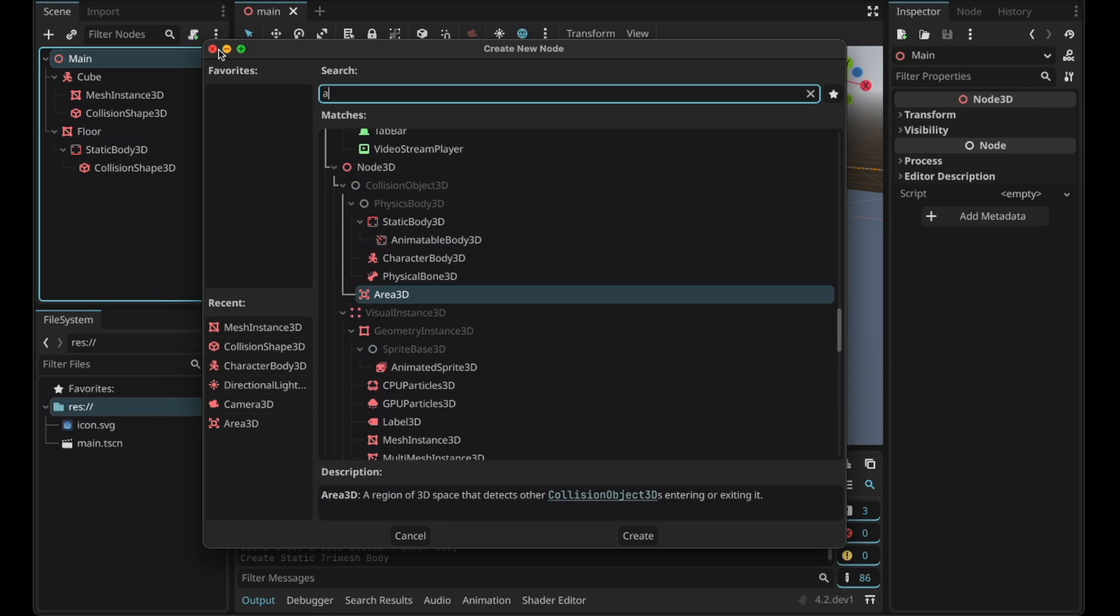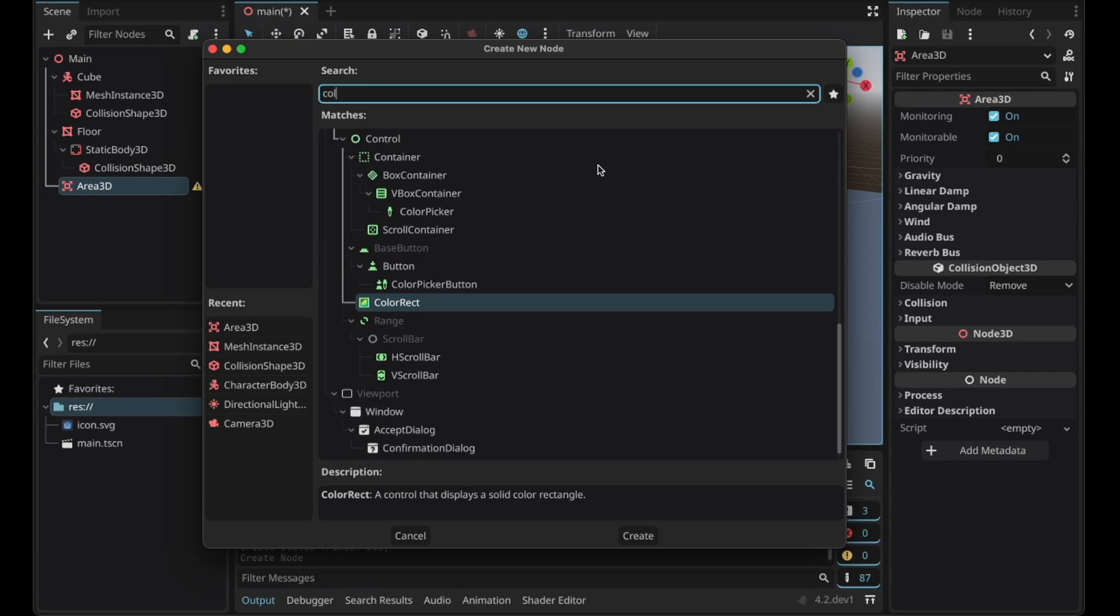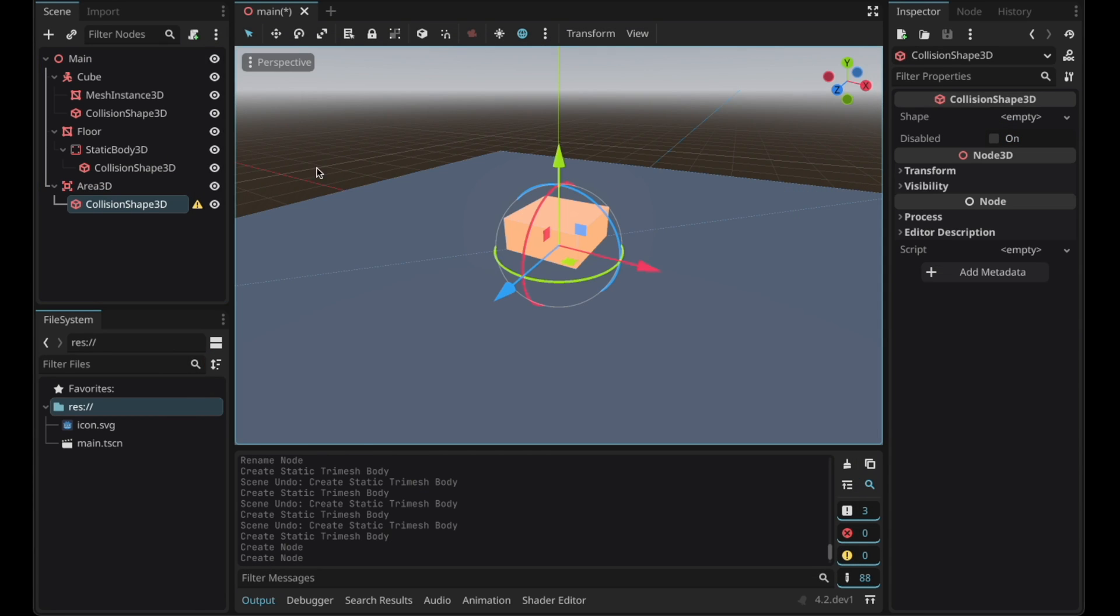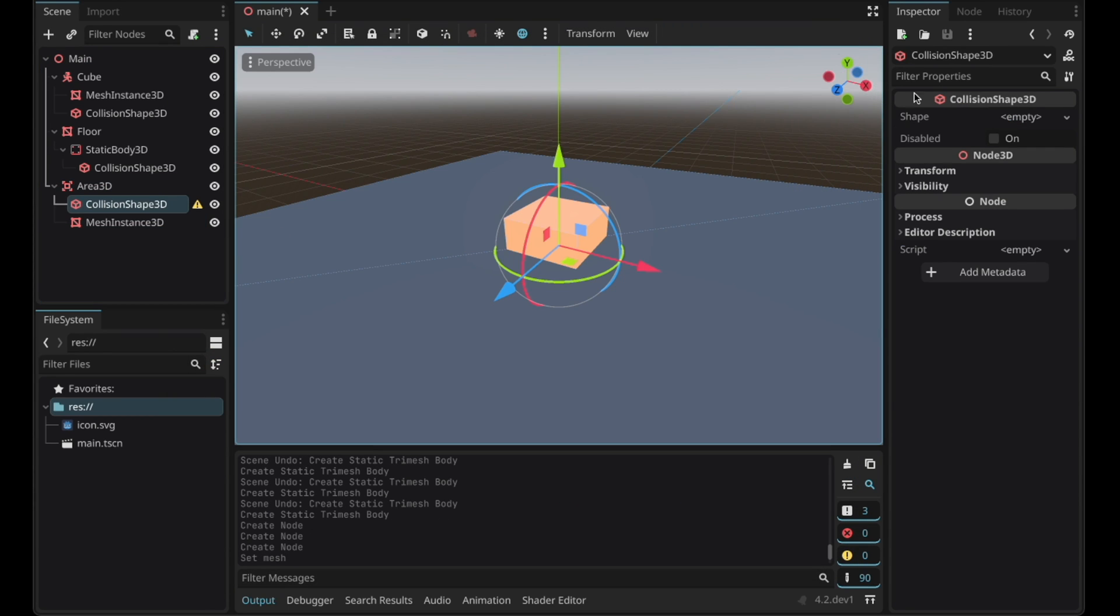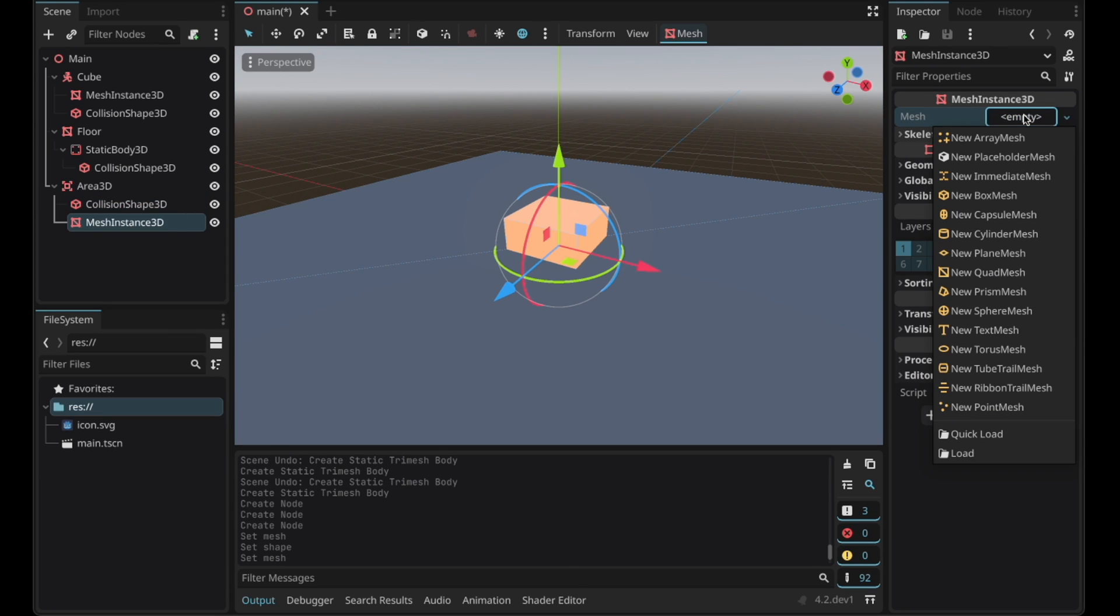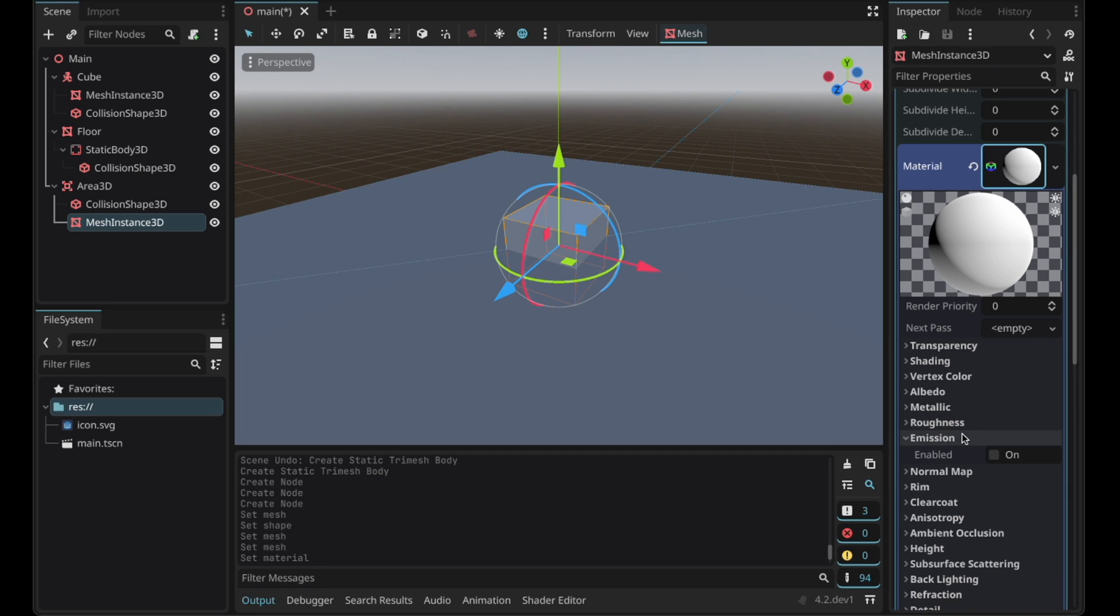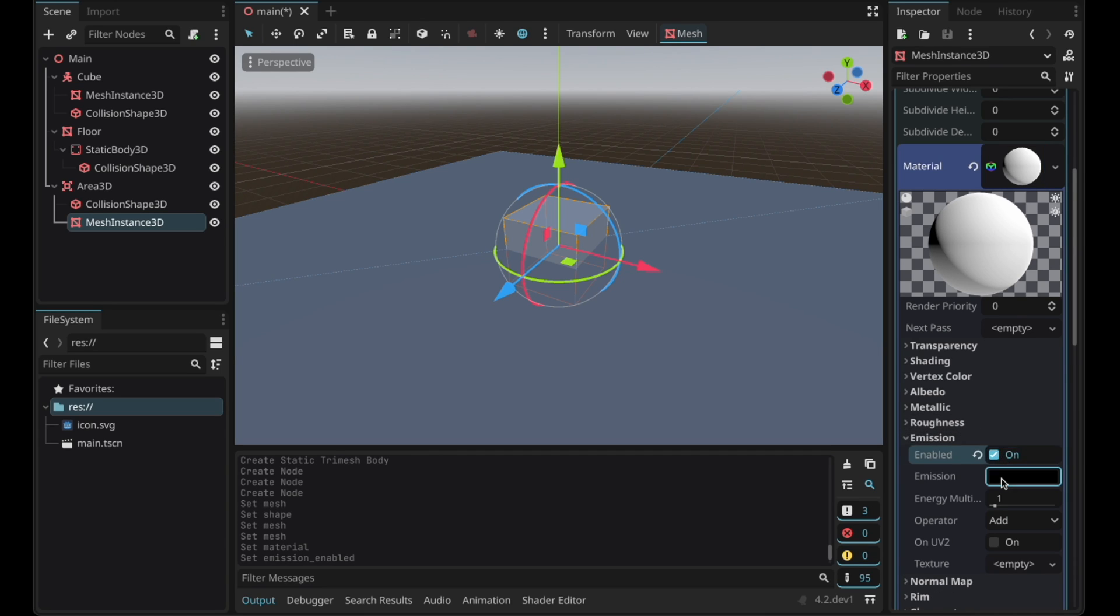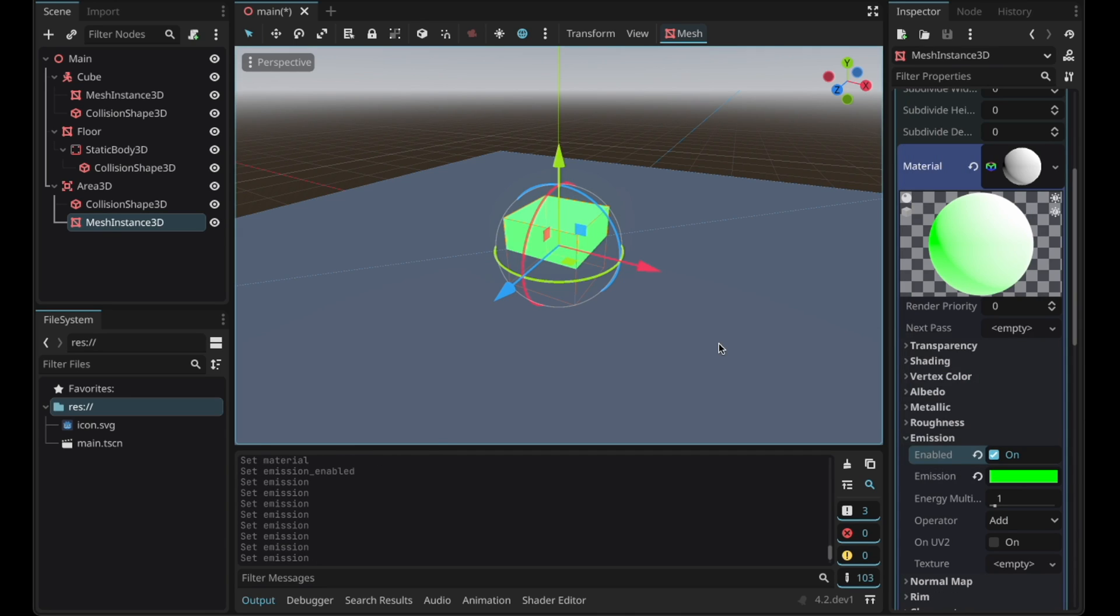Go to mesh and click this option to create a static body. Add the target. It's going to be an area 3D with a collision shape and a mesh instance. Create a new box shape. Create a new mesh. Assign a material. Change the emission to green so that we can see it without lighting.